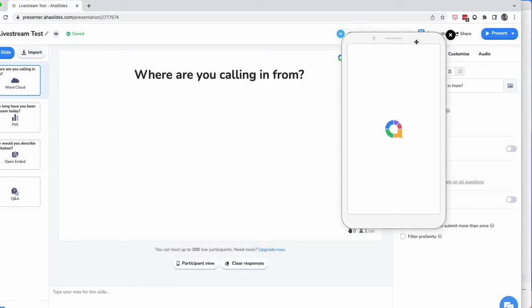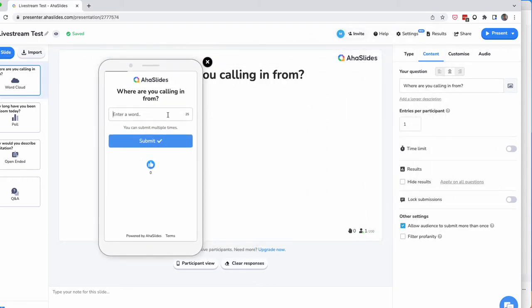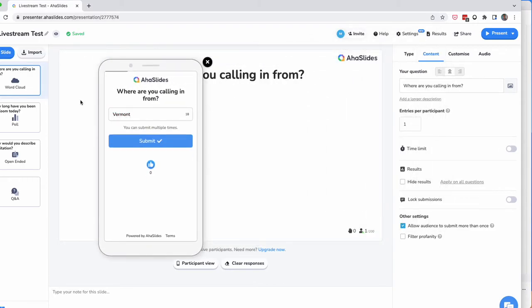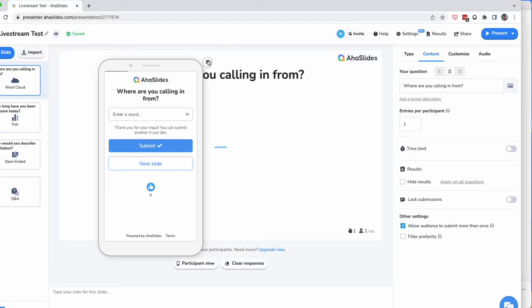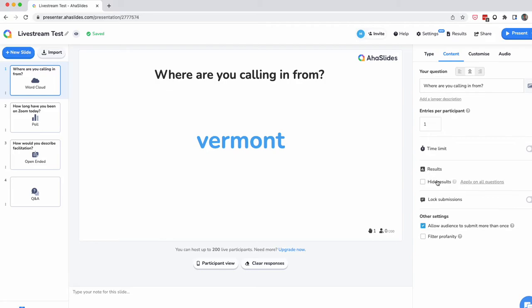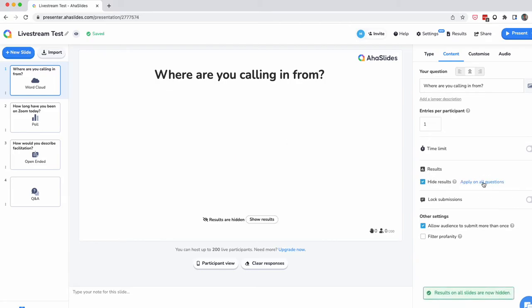What they'll see on their phones is the question — for example, I'm calling in from Vermont, then they hit Submit. What I'll usually do, especially if we're going to get into questions where I want everybody's answer before they respond, is have the toggle clicked to 'hide results.' I'll have that on all questions to start off with.